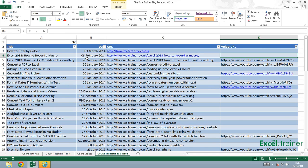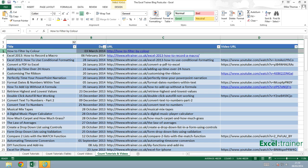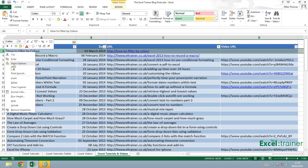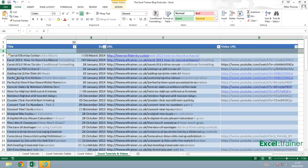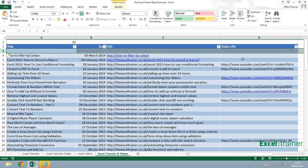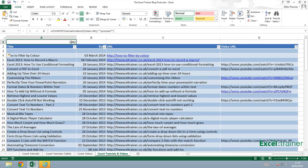And the great thing is because I've used a table it means that if I added a new tutorial which I tend to do at the top, it still references the video URL column in the table tutorials videos one.